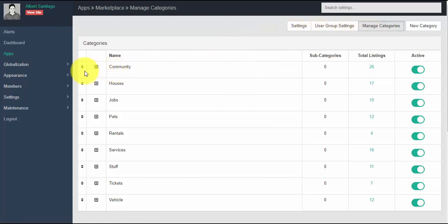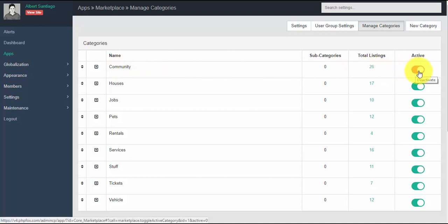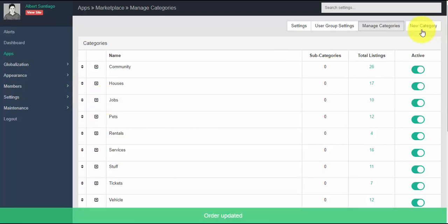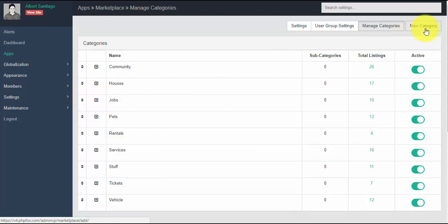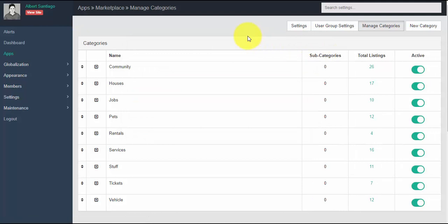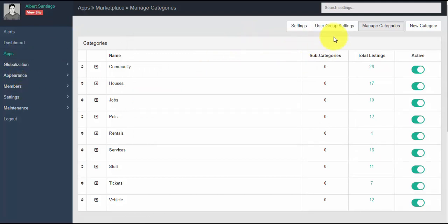Under manage categories, you can manage the categories of the app. Toggle on and off to activate or deactivate a category. You can also drag them to rearrange categories. If you want to add a new category, just simply click the 'New Category' tab, add the name of the category, and click submit when done.